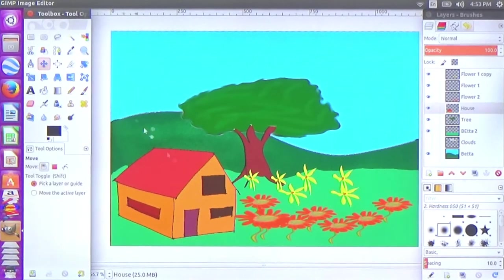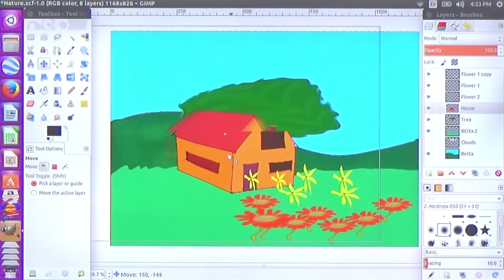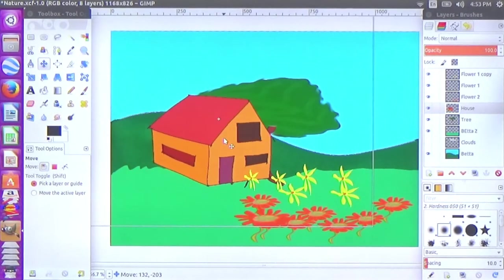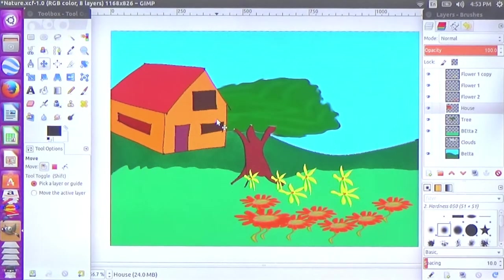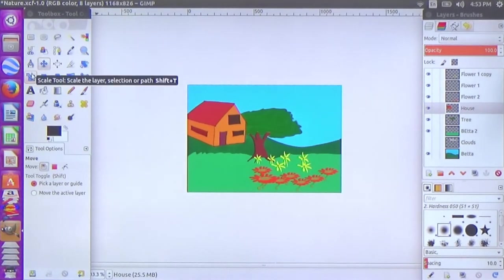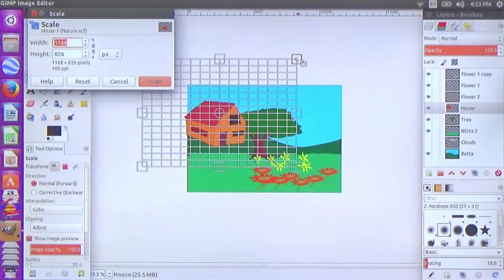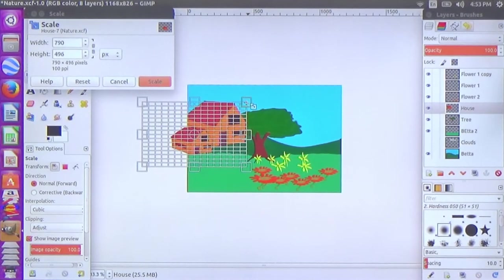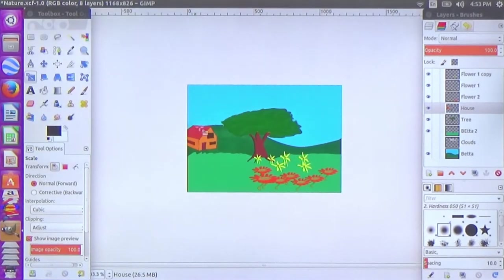I am going to select the layer. You can use the scale tool to reduce the size. The size of the layer is still adjustable. It is supposed to let you resize at any time.